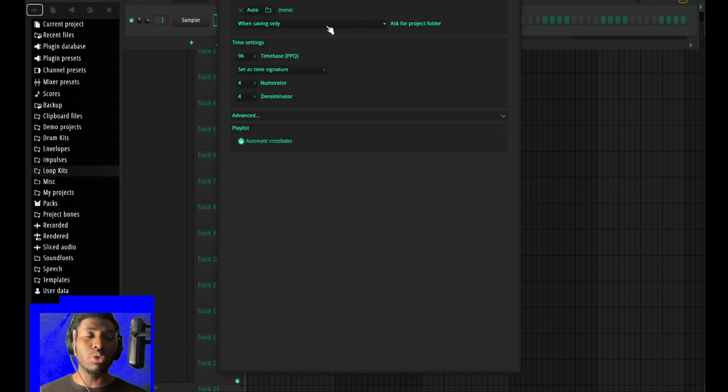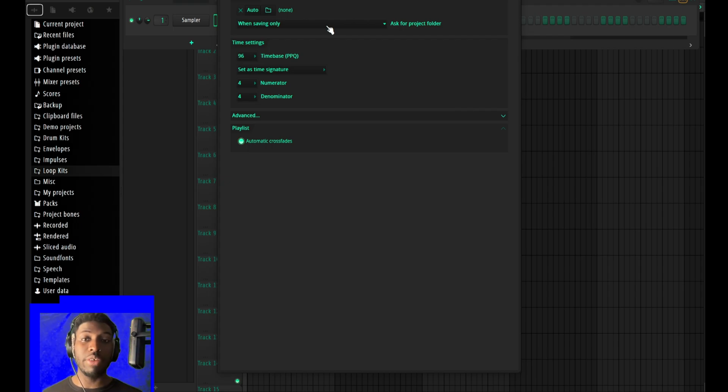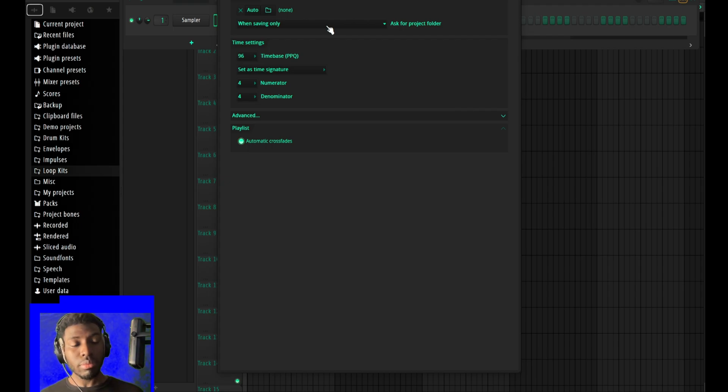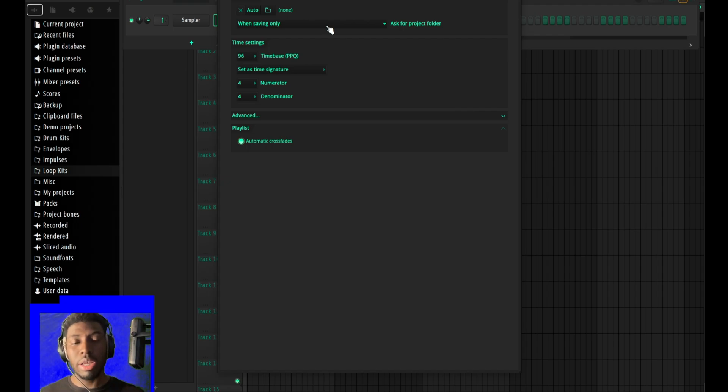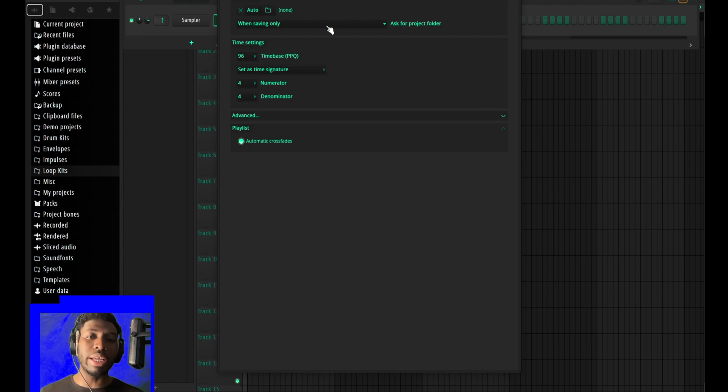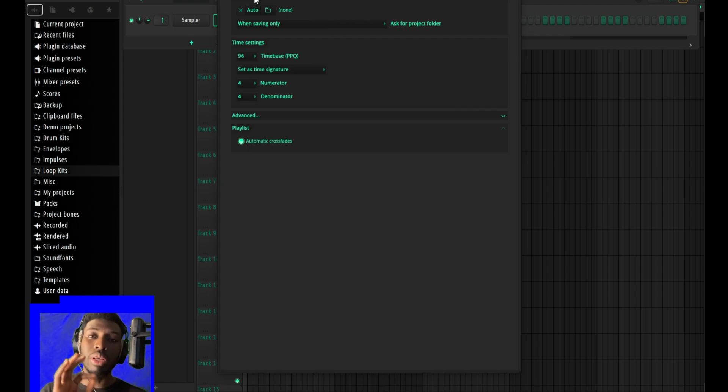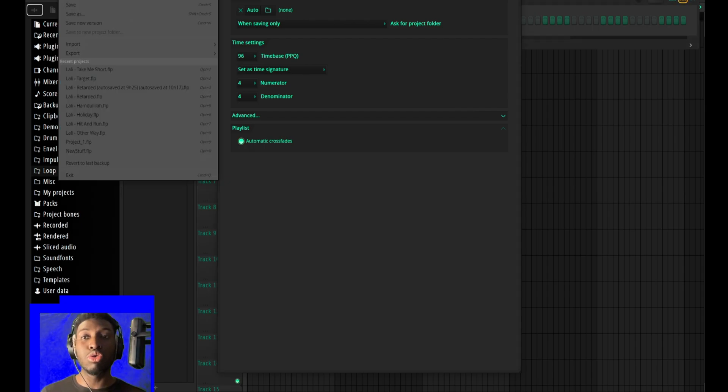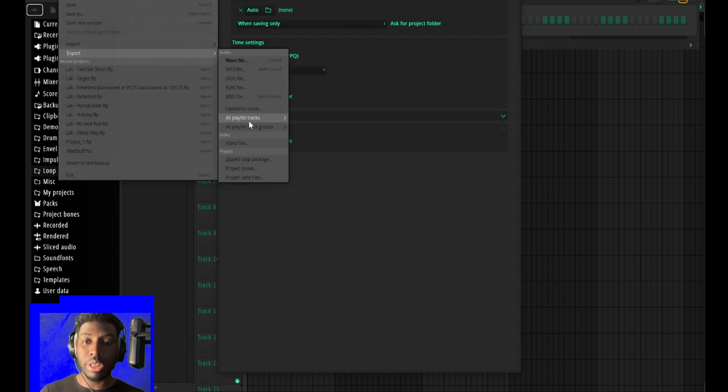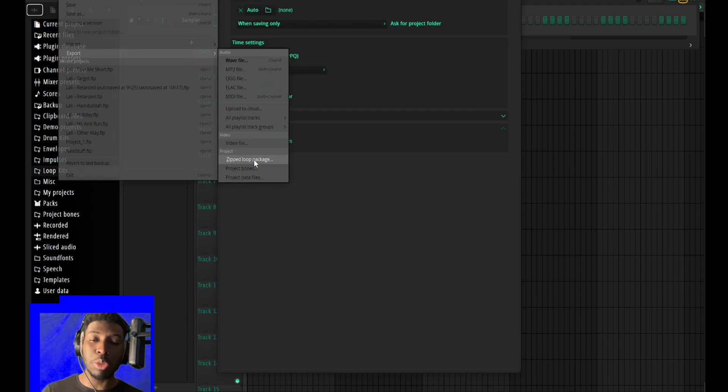Also the project - they've added this feature. Usually when you are saving with FL, FL saves all the clips and everything somewhere else and you only get the project file. In order to be able to get the project file and all the sounds, you usually have to go to export and then export as the zip loop package.